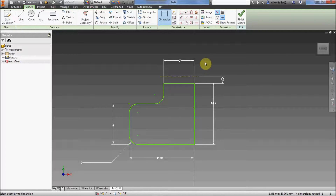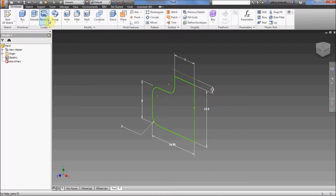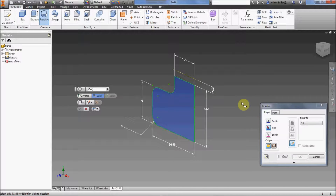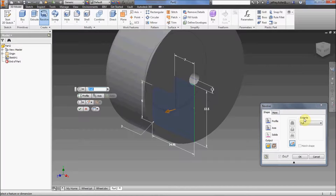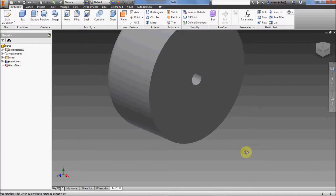Now that everything is drawn, I'll finish the sketch by clicking Finish Sketch. The 3D command I'm going to use is Revolve — it's like Extrude but revolves the profile in a circle. I click Revolve, and since the only profile on screen is my wheel, it automatically selects it. I do need to select my axis — I click the construction line I drew. Extents is set to Full, so it does a full revolve. Click OK to accept — a pretty nice looking wheel already.